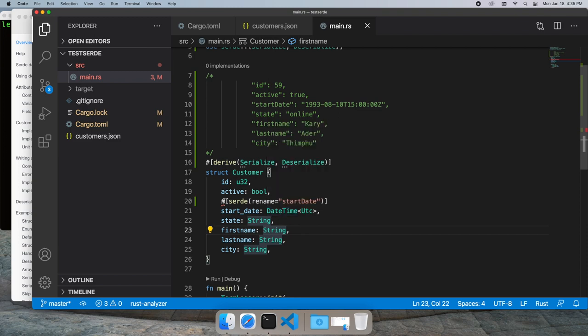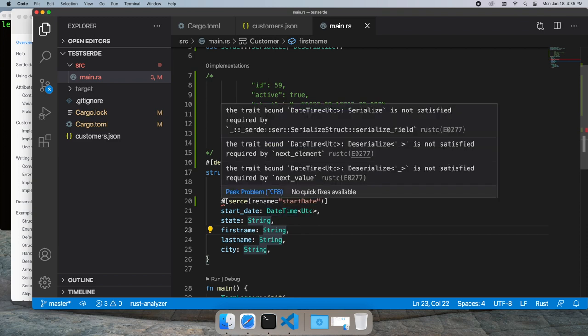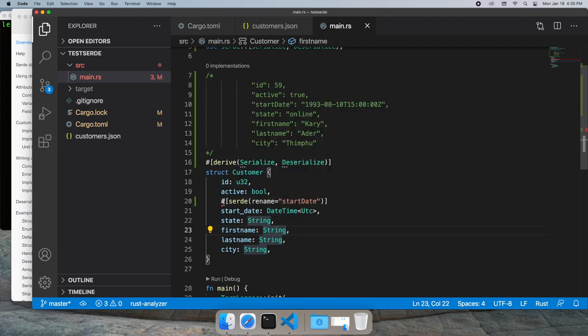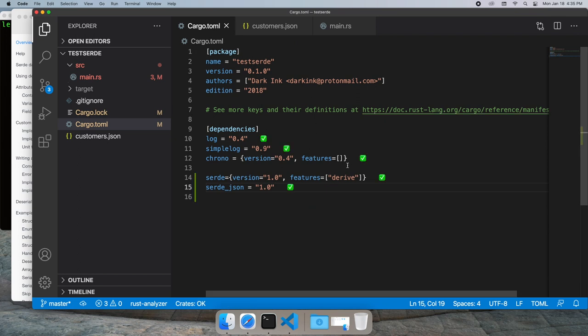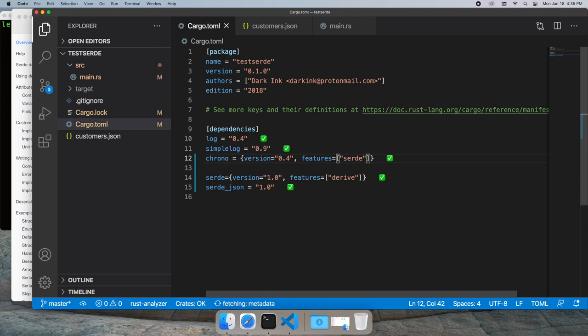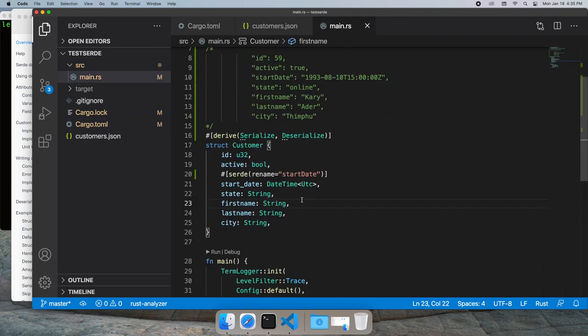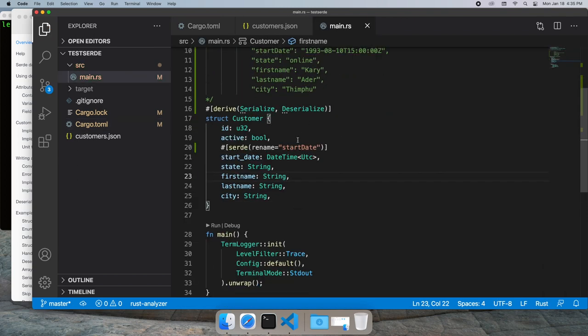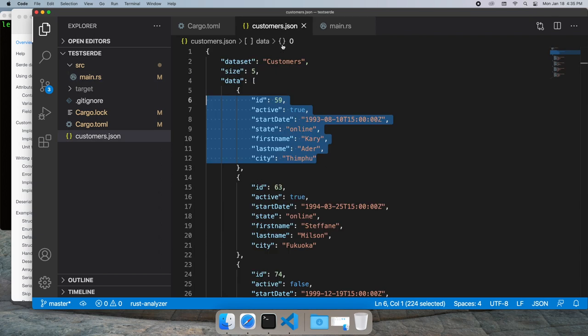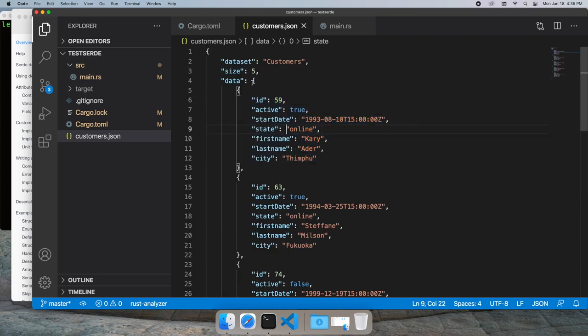That's not the issue that Visual Studio Code is complaining about. That's complaining about a different issue, which is we need to bring in SERDE support into Chrono, the date-time library I'm using, so that it understands how to serialize and deserialize. Just by bringing it in, we're fine.